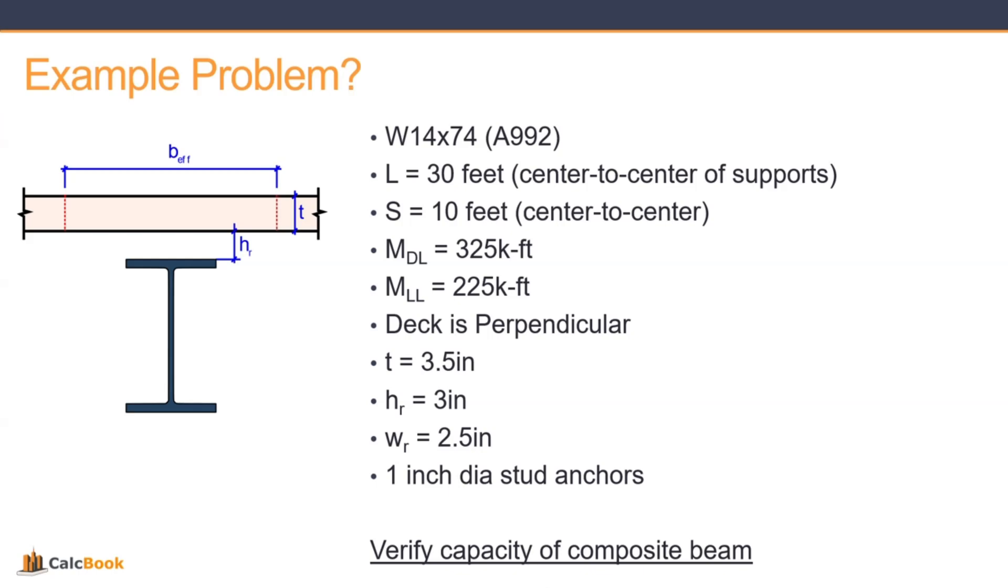The deck is oriented perpendicular, so it's going left to right in the image on the screen. The concrete deck thickness is 3.5 inches. The metal deck height is 3 inches. And the width of the metal deck flutes is 2.5 inches. We're going to be using 1 inch diameter stud anchors, and we're going to check the capacity of this composite beam.